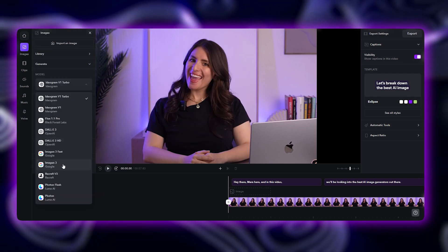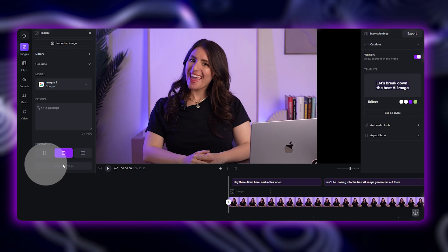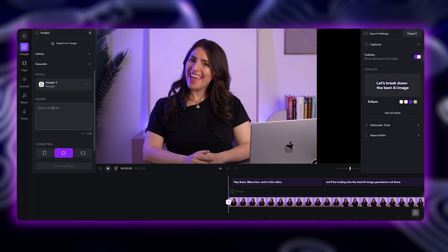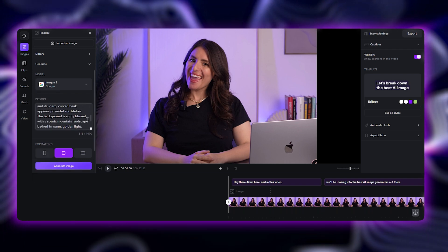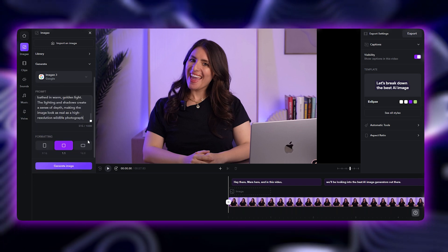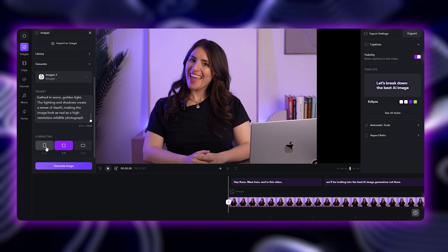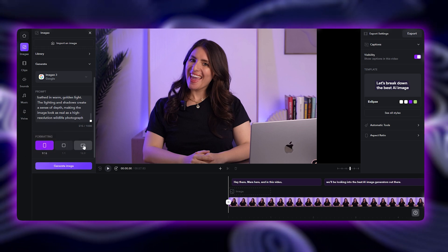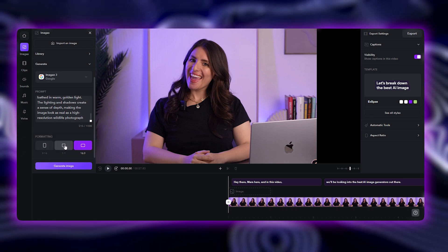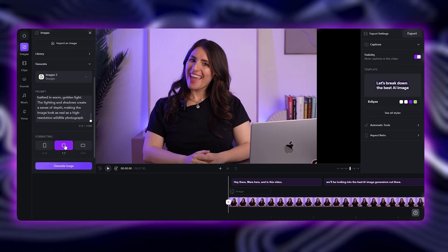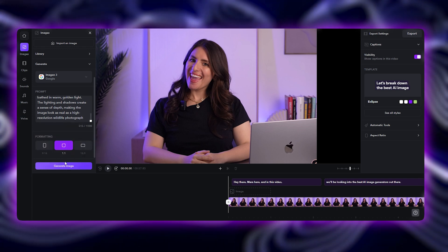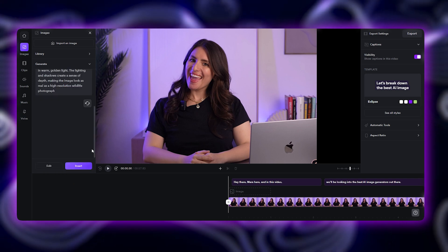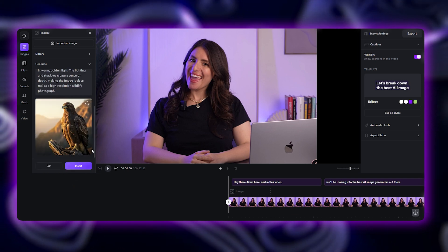Once you've selected an AI model, type in your prompt. Describe the image you want in as much detail as possible. Choose your image format, whether that's portrait, landscape, or square, depending on how you plan to use it. Just tap Generate and watch as AI brings your idea to life in seconds.